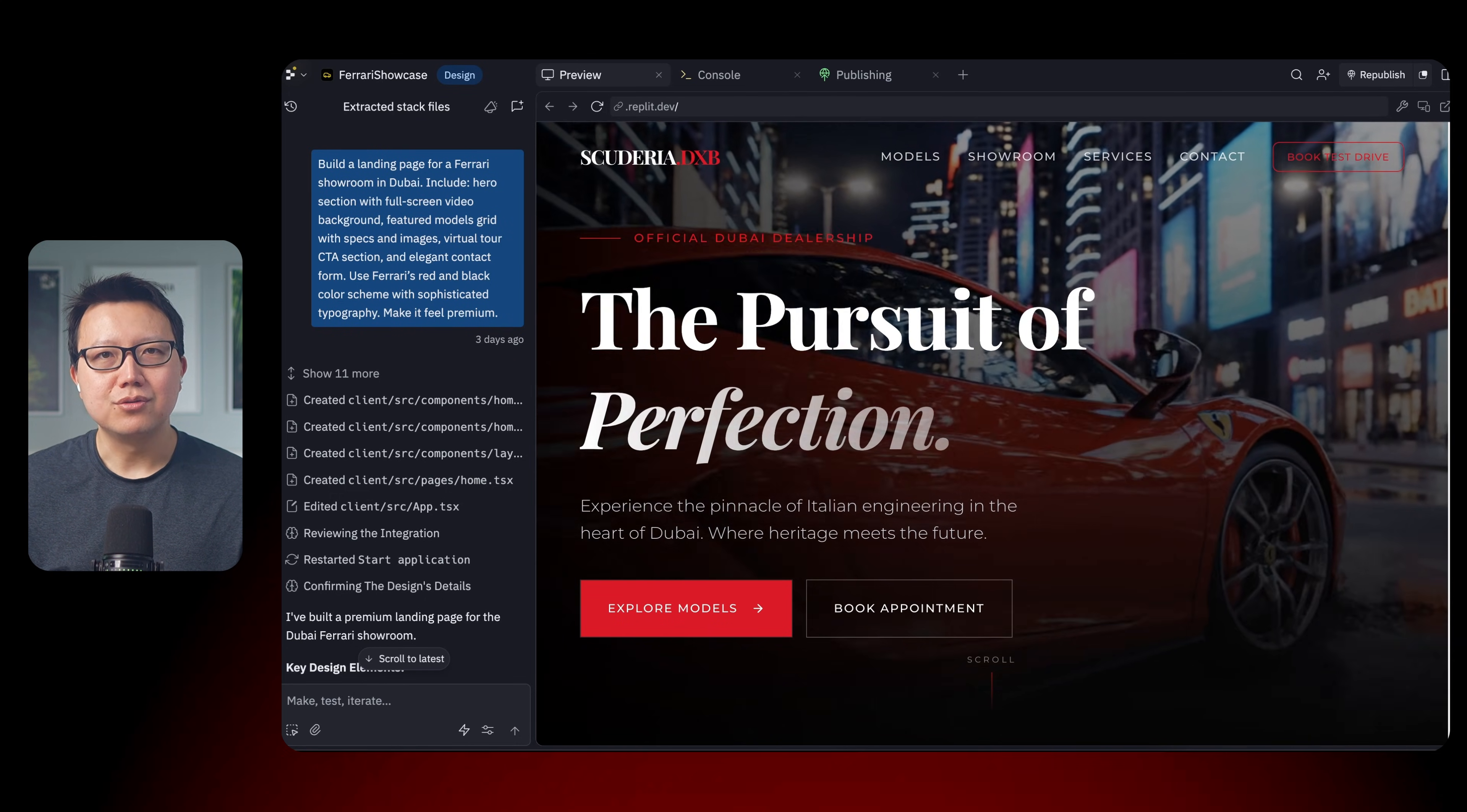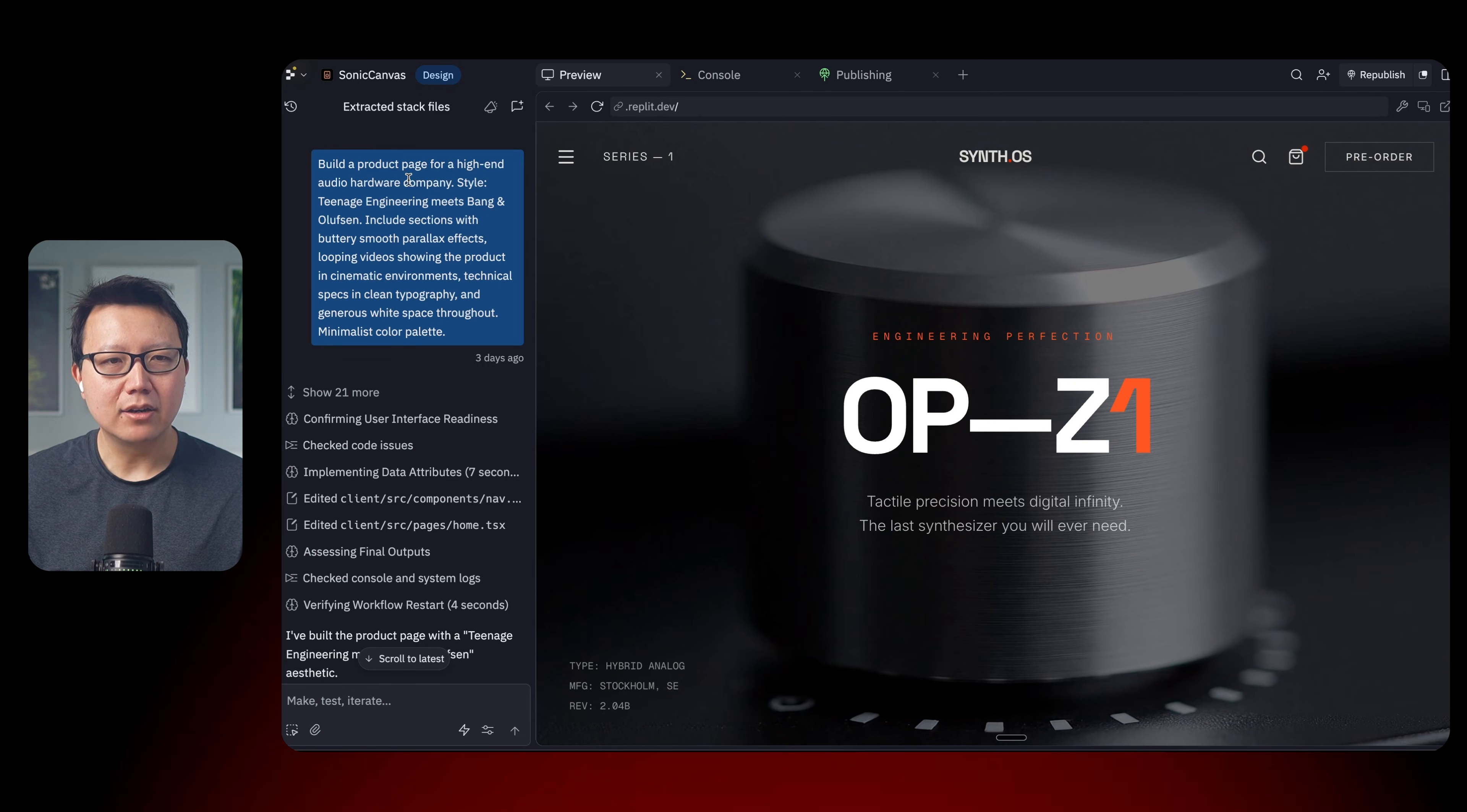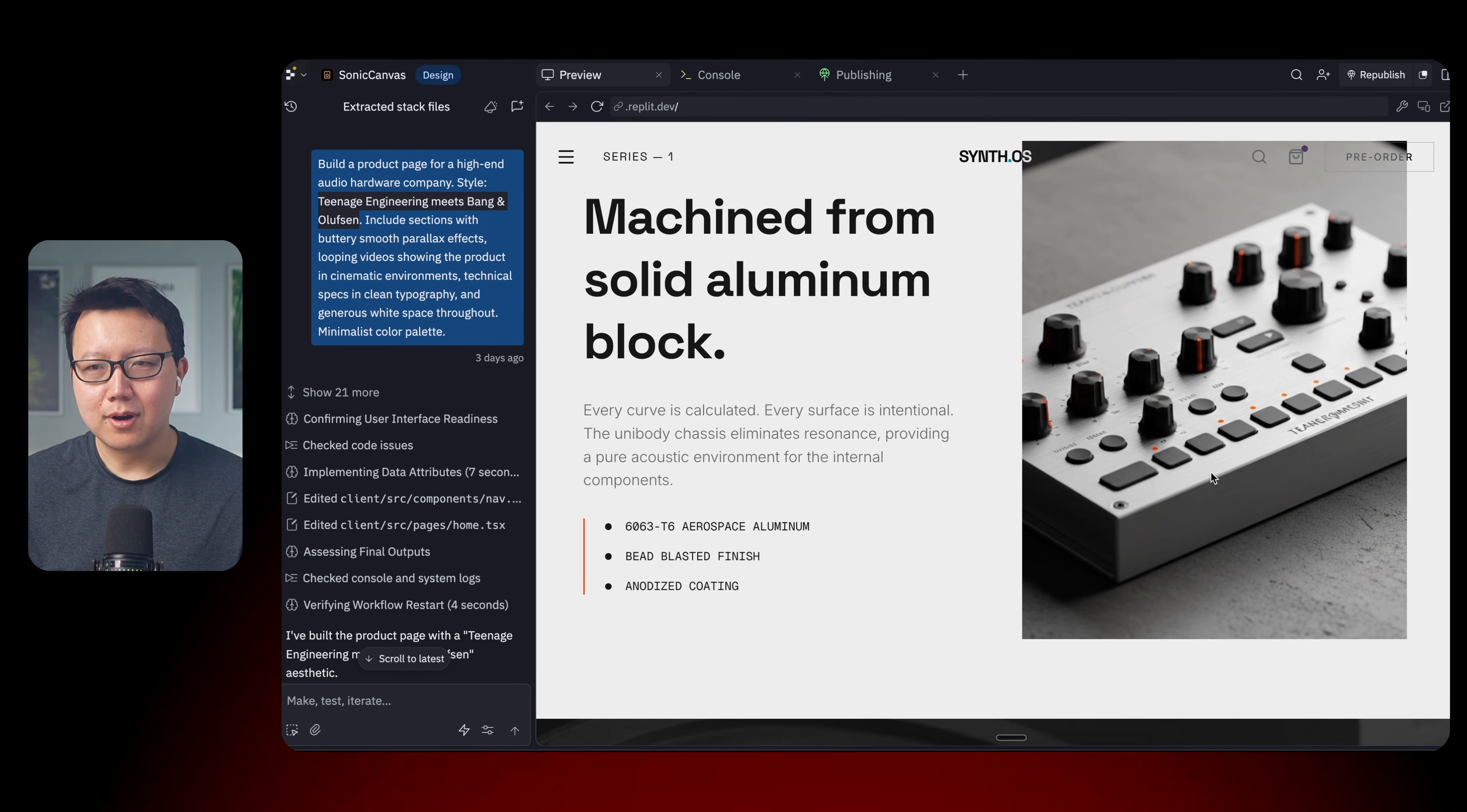Let's move on to our next example, which is a high-end page for an audio product. Build a product page for a high-end audio hardware company. And from a style perspective, let's mimic these two popular audio companies. So again, this is a pretty stunning website for niche audio devices.